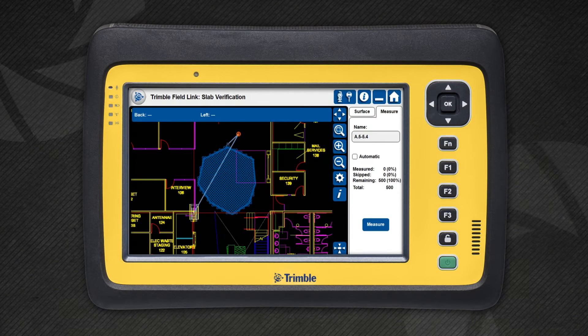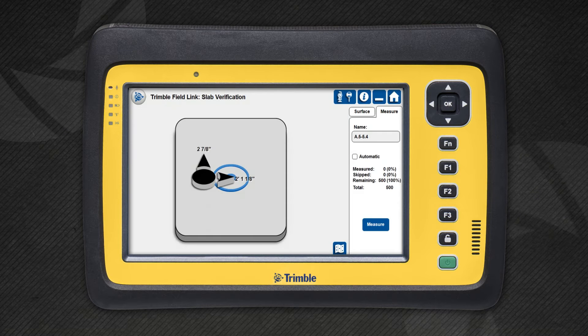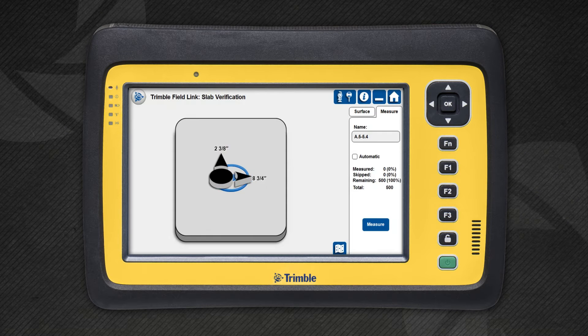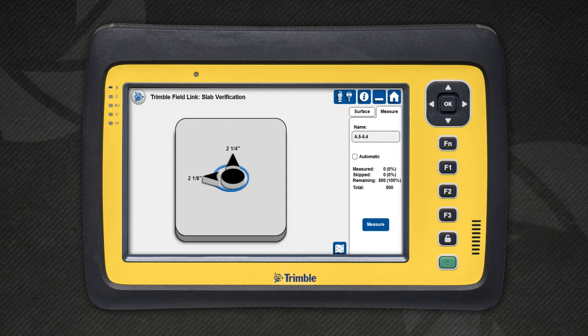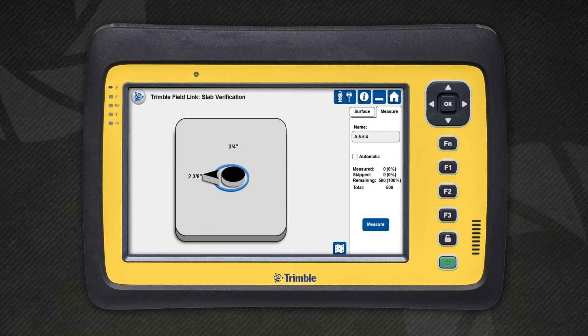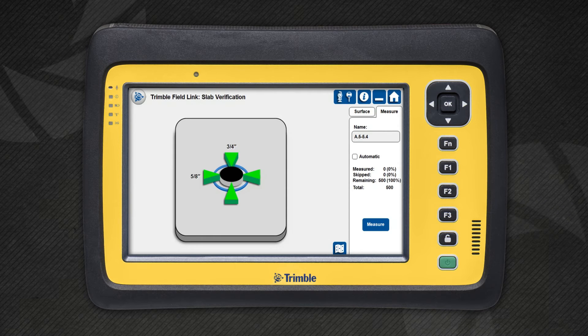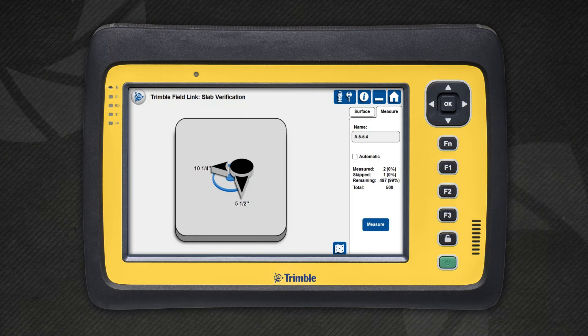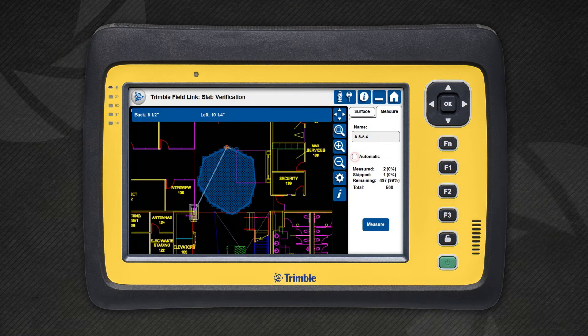From the Measure tab, we can navigate to and measure the floor. Navigating to these positions will look almost identical to laying out points. When you get to the spot, press the Measure button to record the elevation at that location. You may also choose to select Automatic and have the instrument measure each of these locations reflectorlessly.